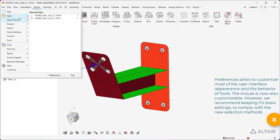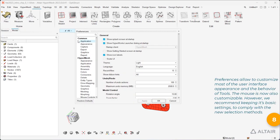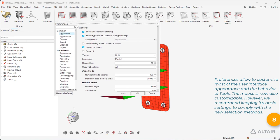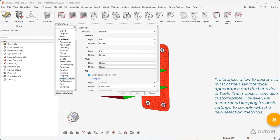Preferences allow you to customize most of the user interface appearance and the behavior of tools. The mouse is now also customizable. However, we recommend keeping its basic settings to comply with the new selection methods.